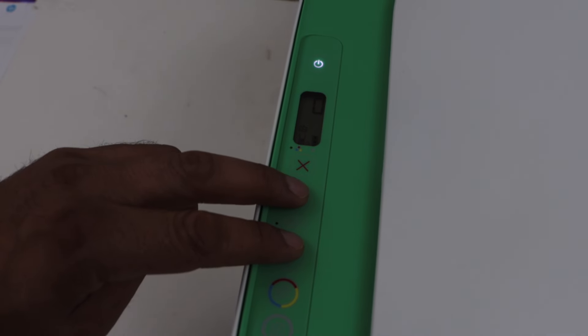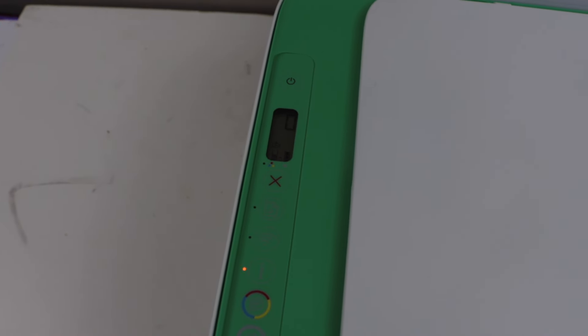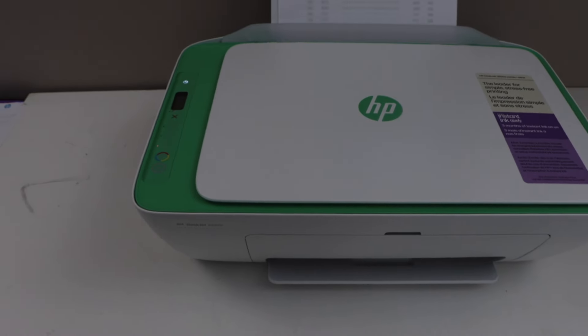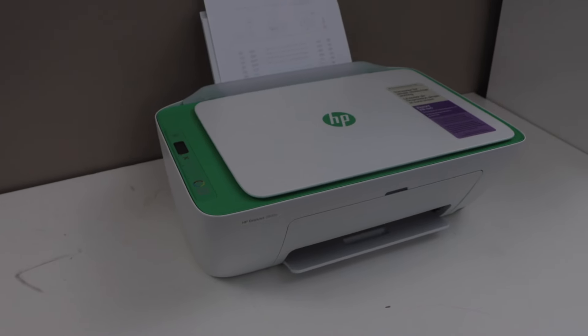It's going to print a Wi-Fi Direct page.